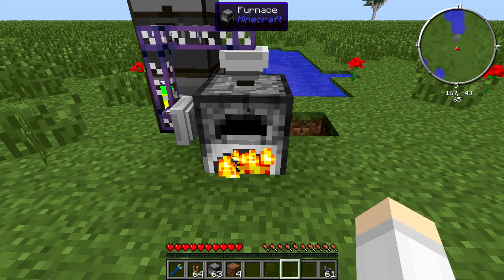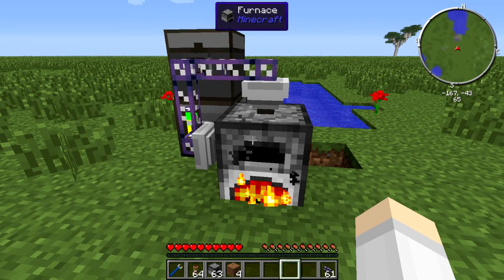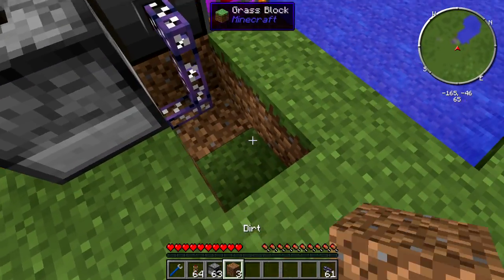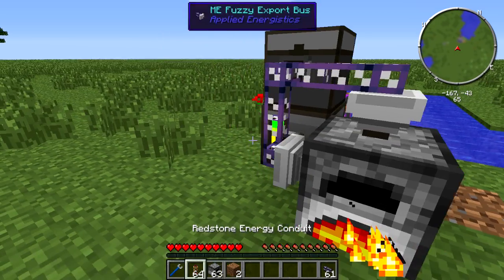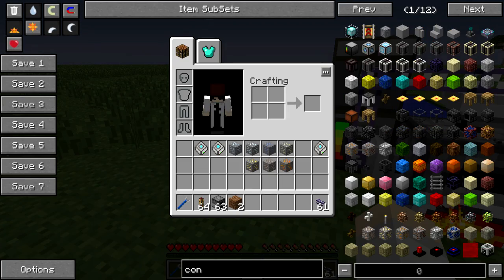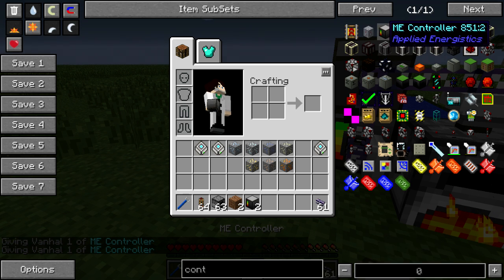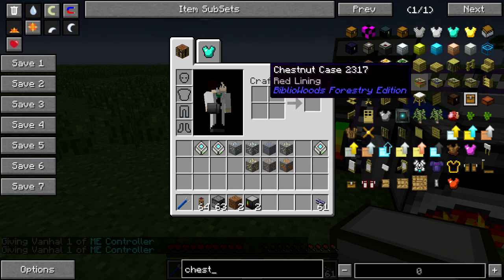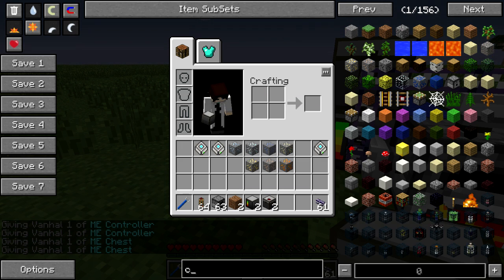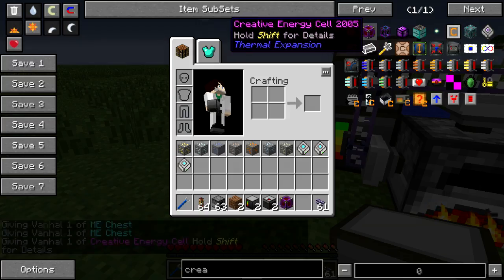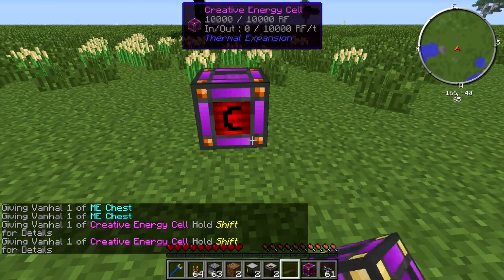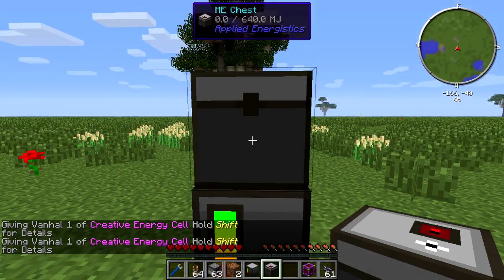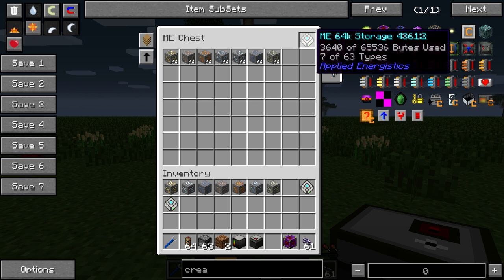But this is not doubling our ores. So if we want to double them, let's set up another system. Let me get another controller, another chest, and a storage cell.